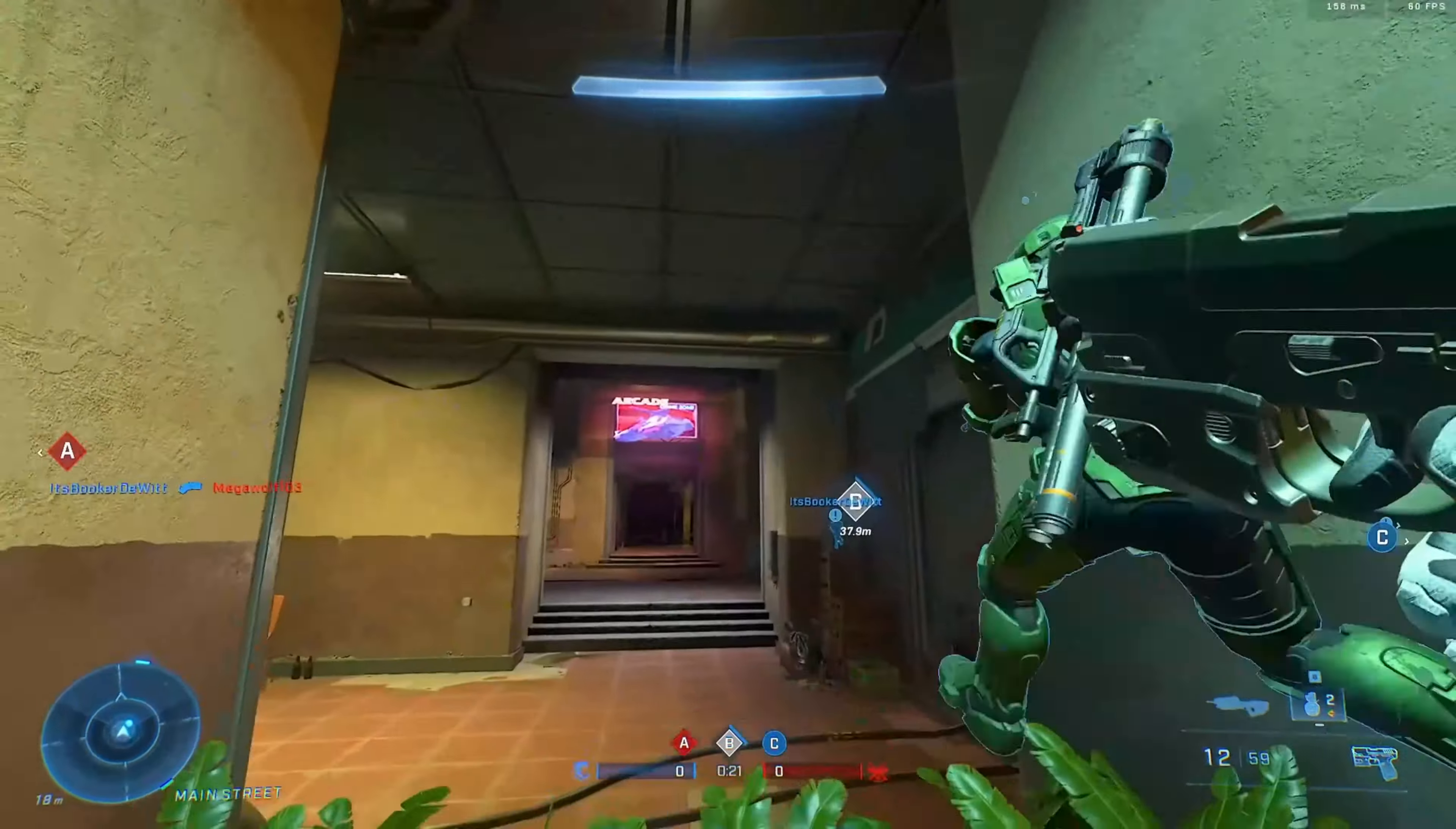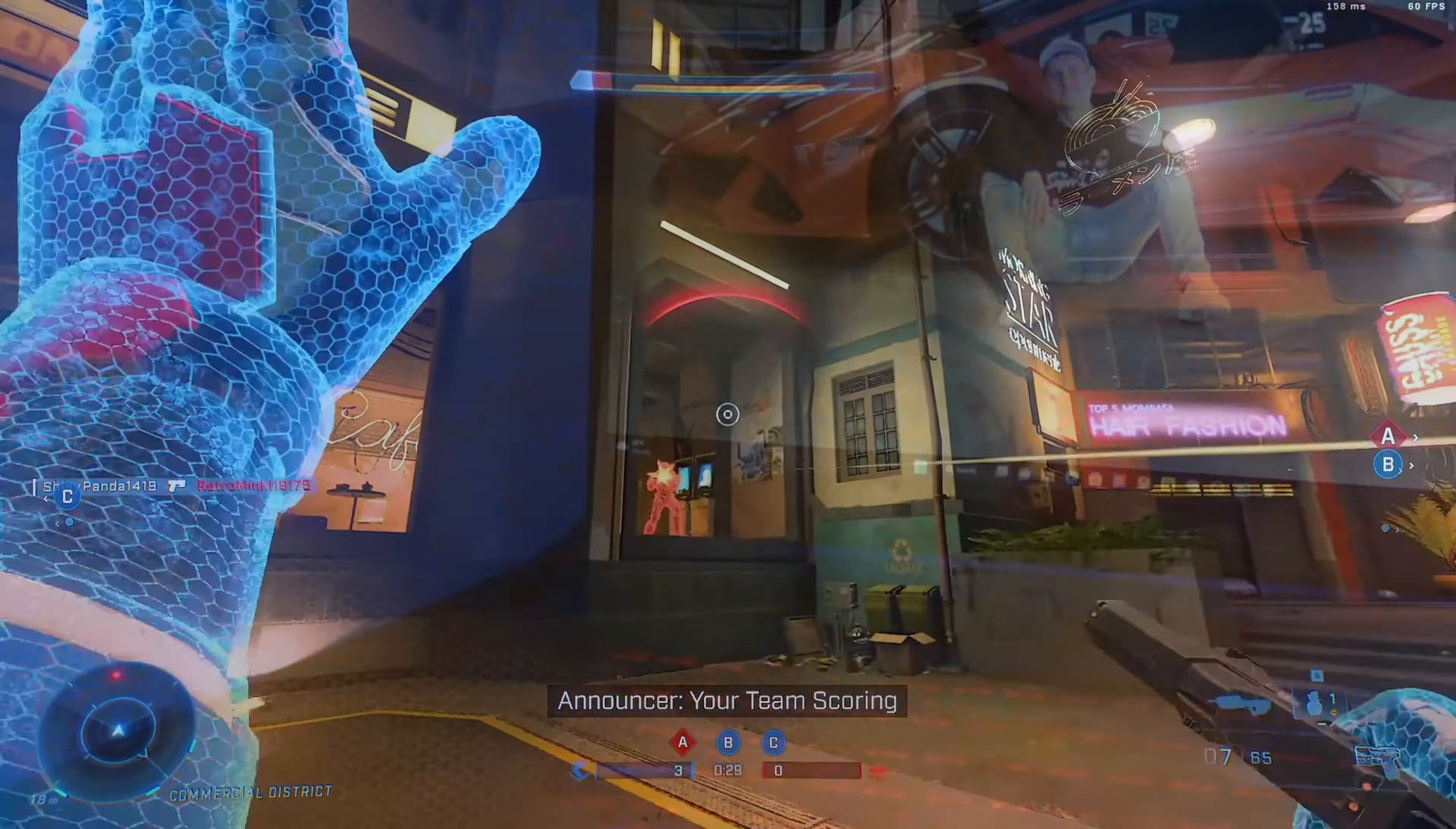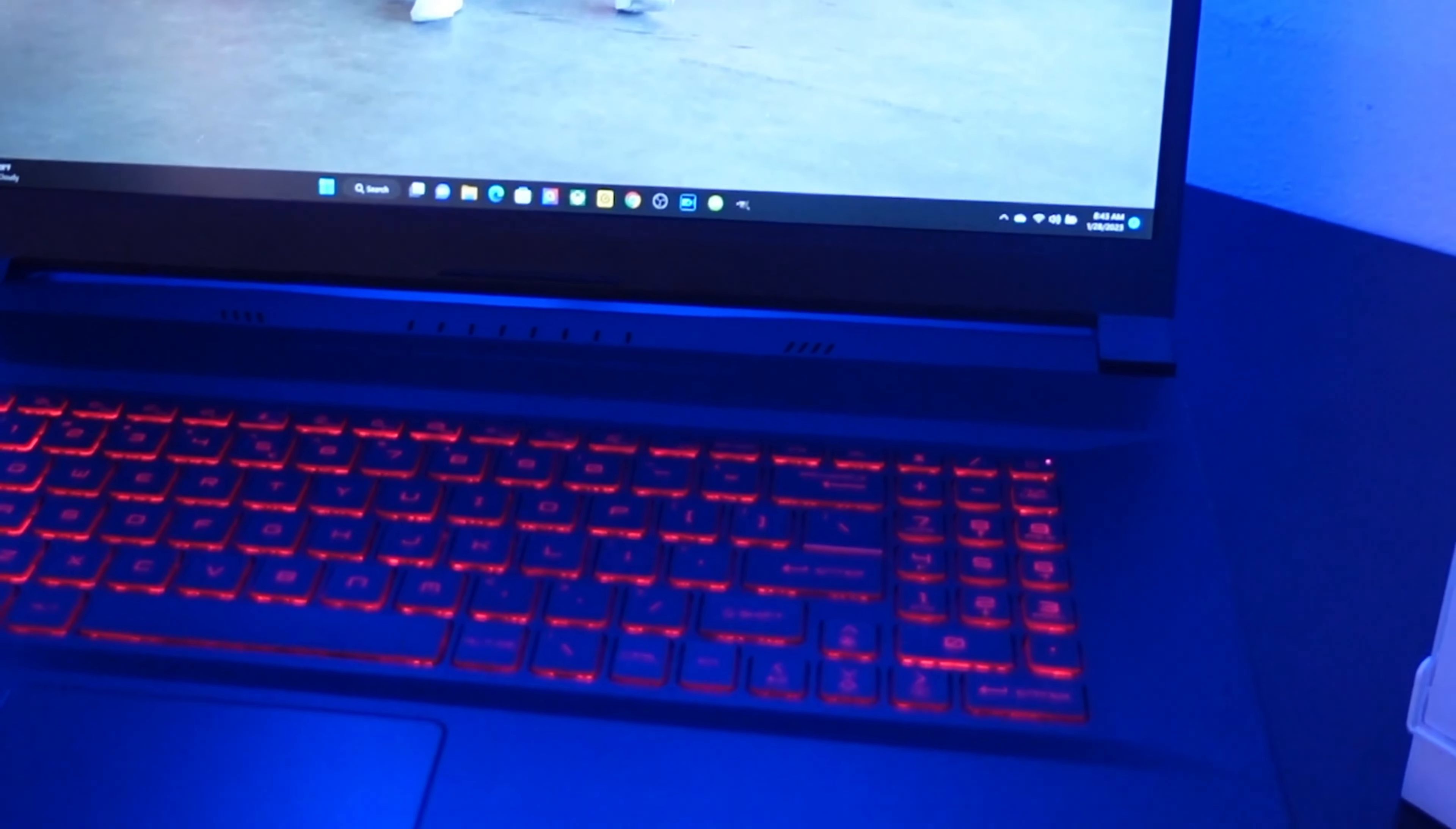Another benefit is the large 17.3 inch full HD display. The only con I would say about this display is that it's more on the warm side of things. The whites are much warmer than they are cool.